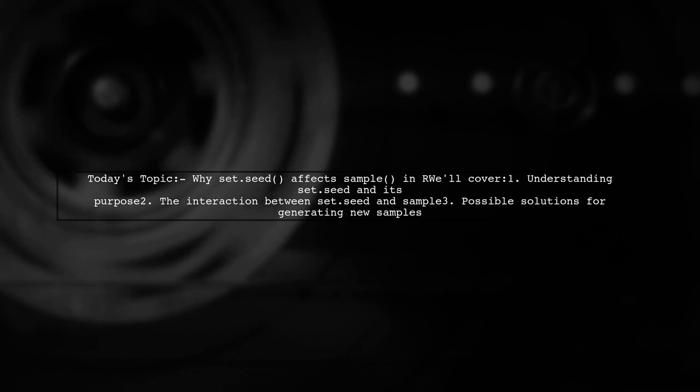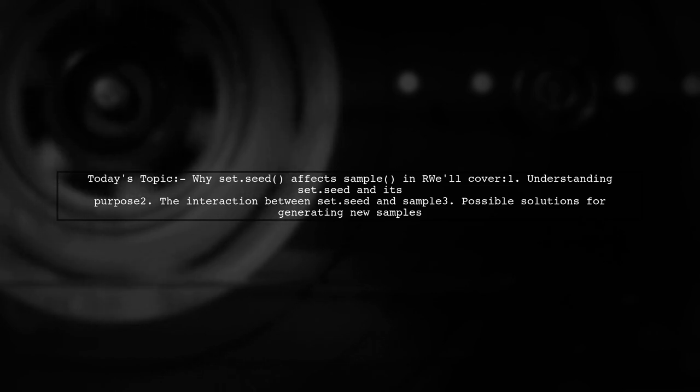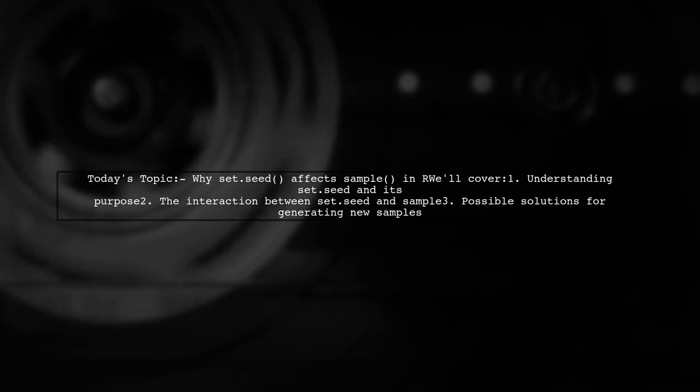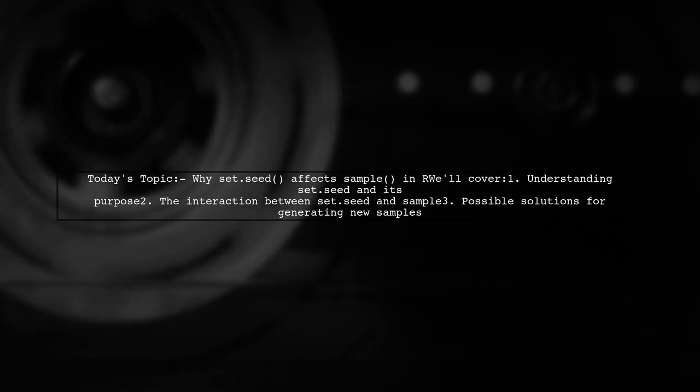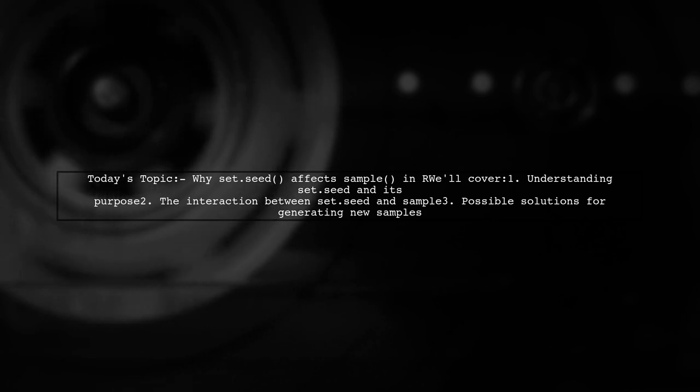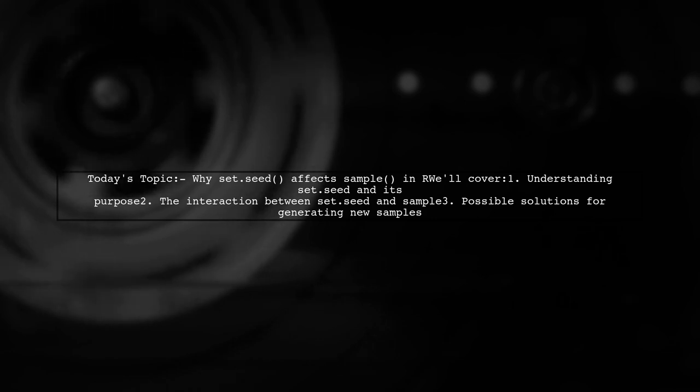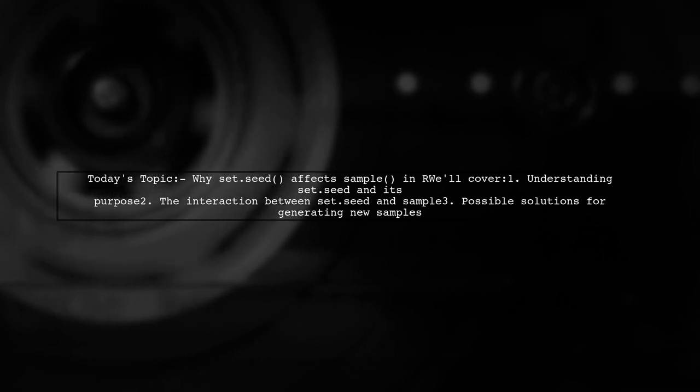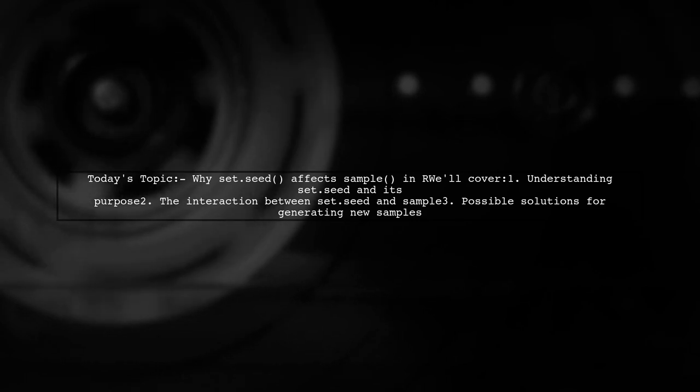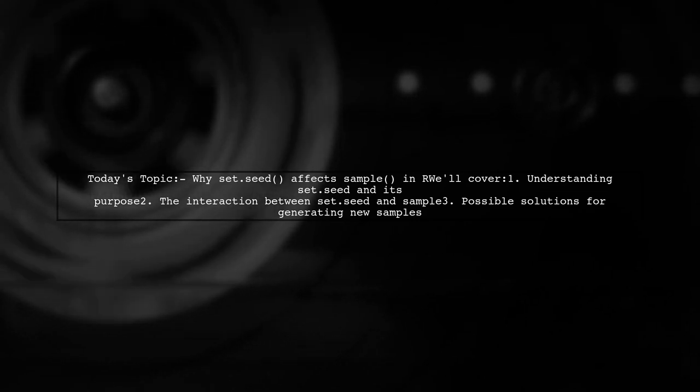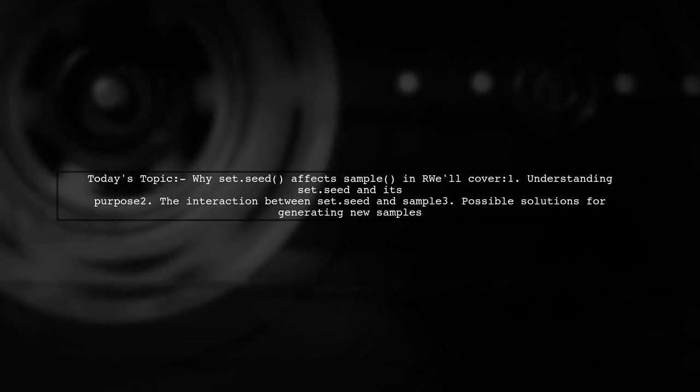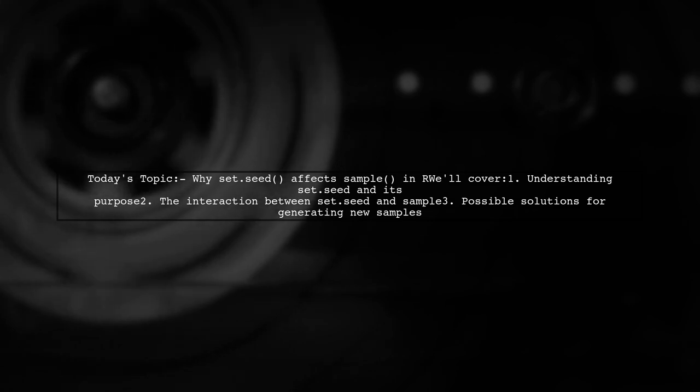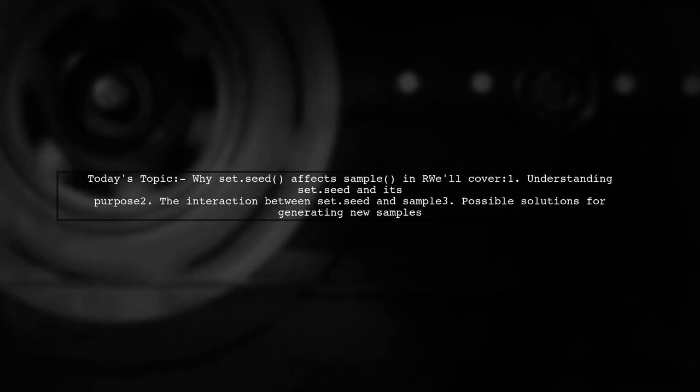Specifically, they thought that set.seed only influences random variable generators like RNorm, but they're puzzled about its impact on sampling. Let's dive into this question and uncover the relationship between set.seed and sample and see if we can find a way to generate new random samples even after setting a seed.